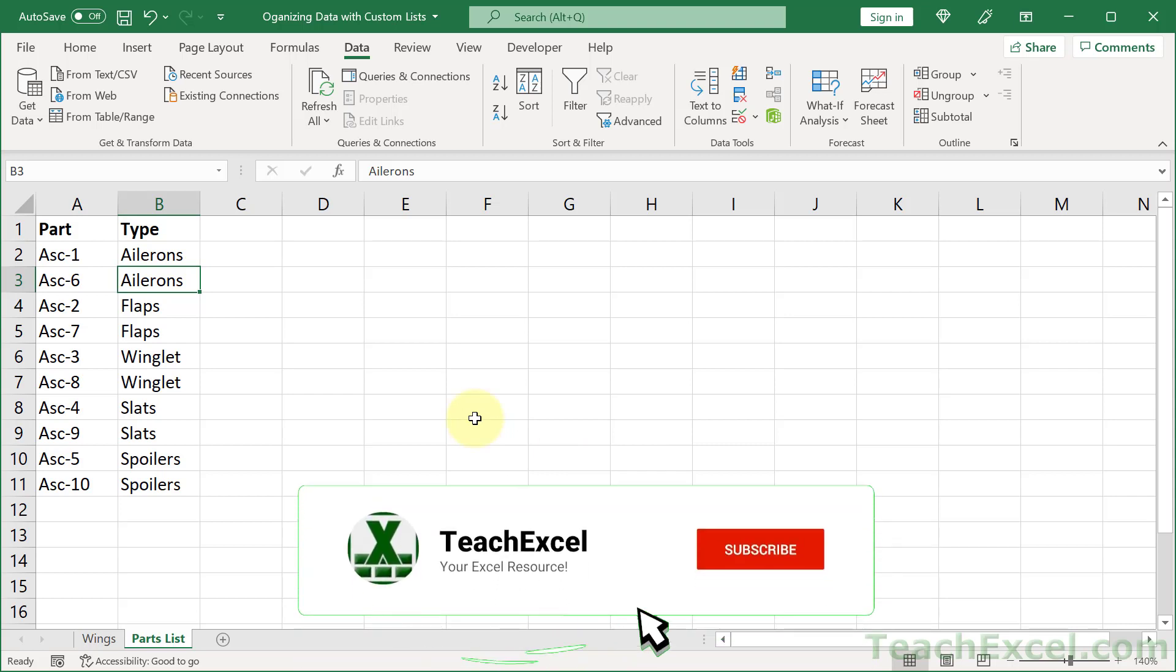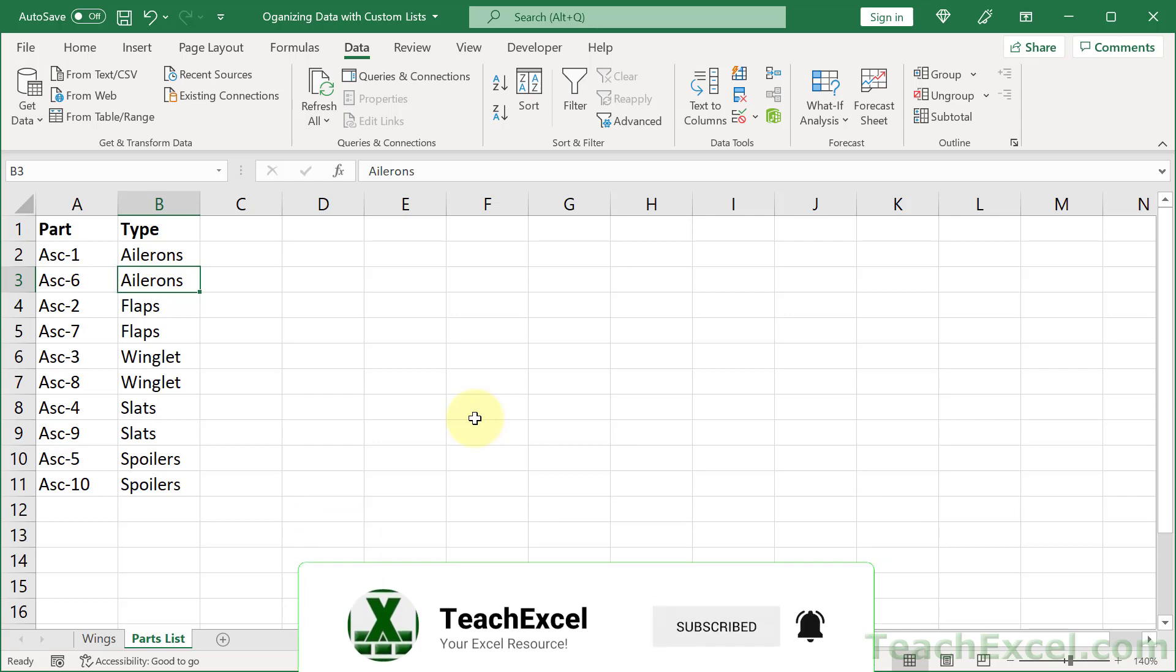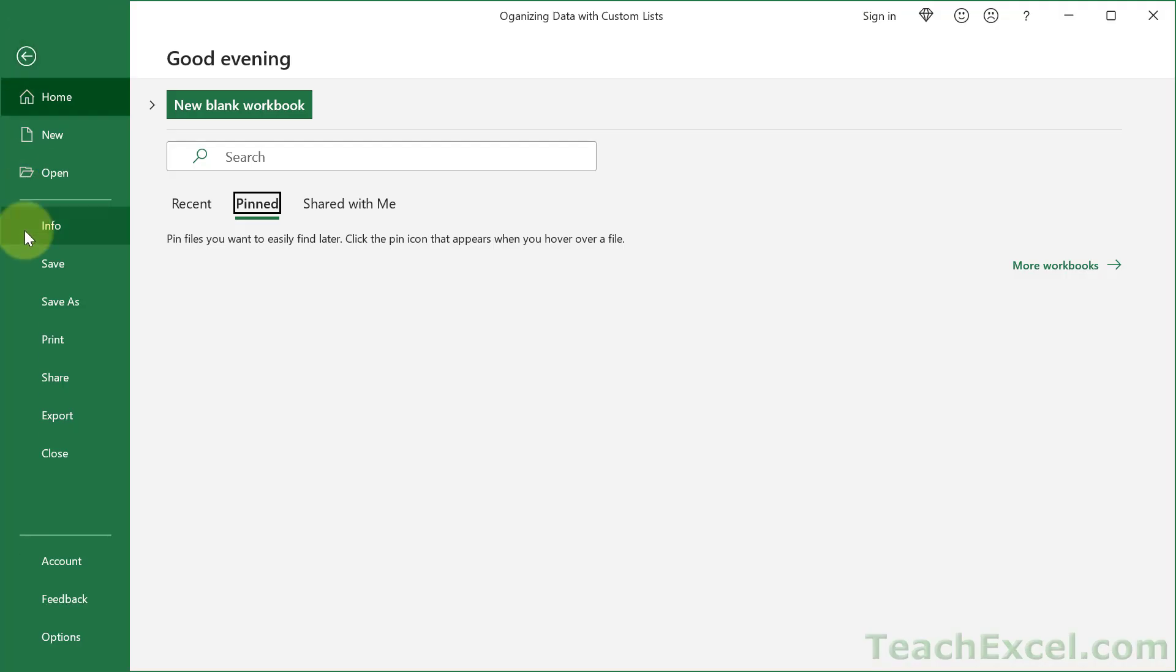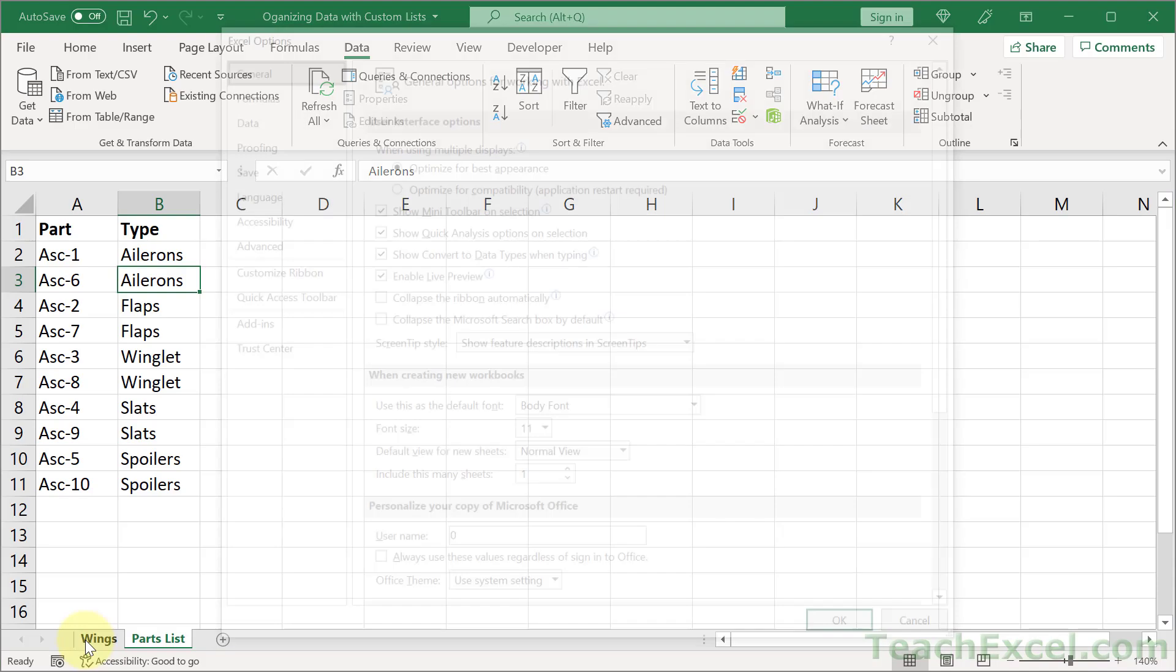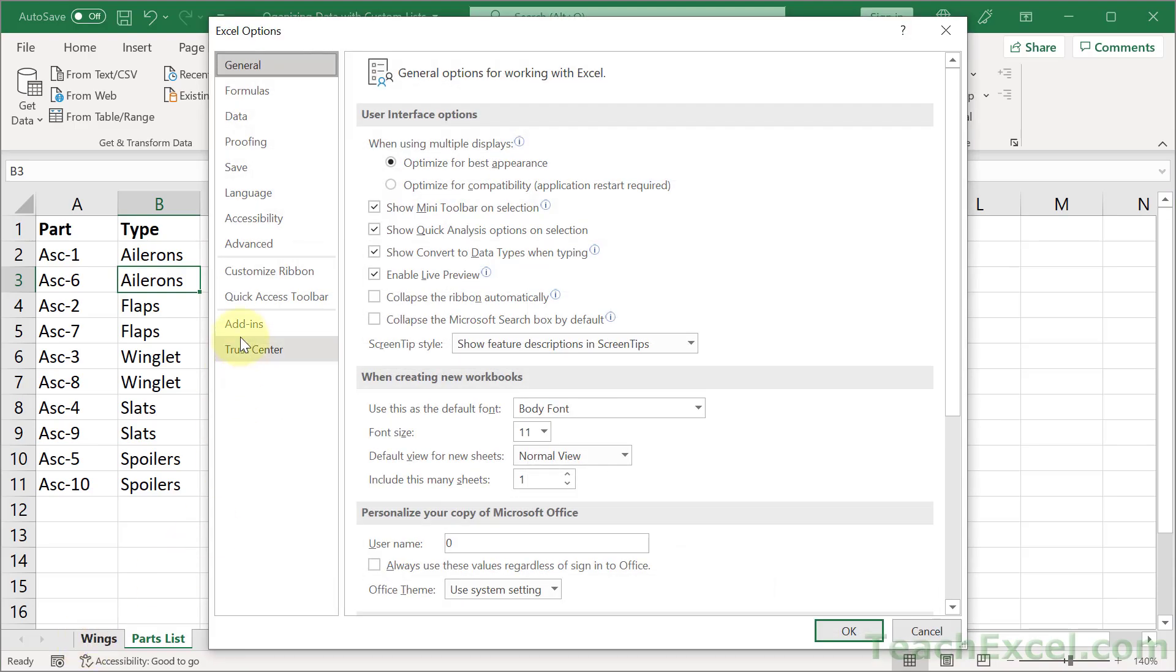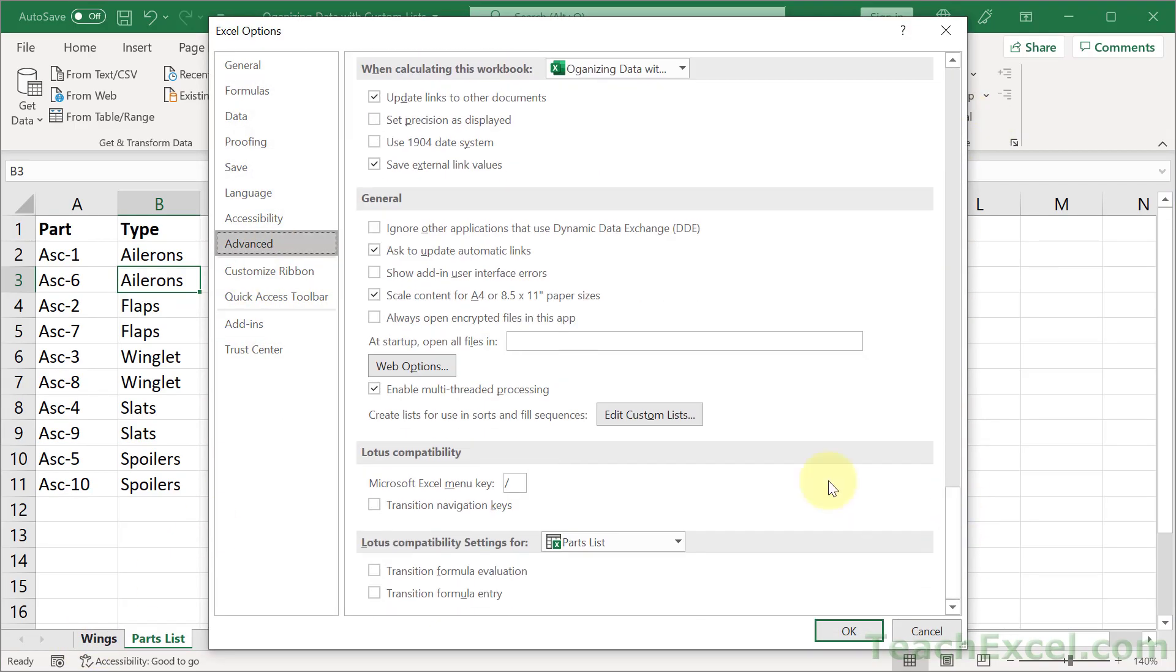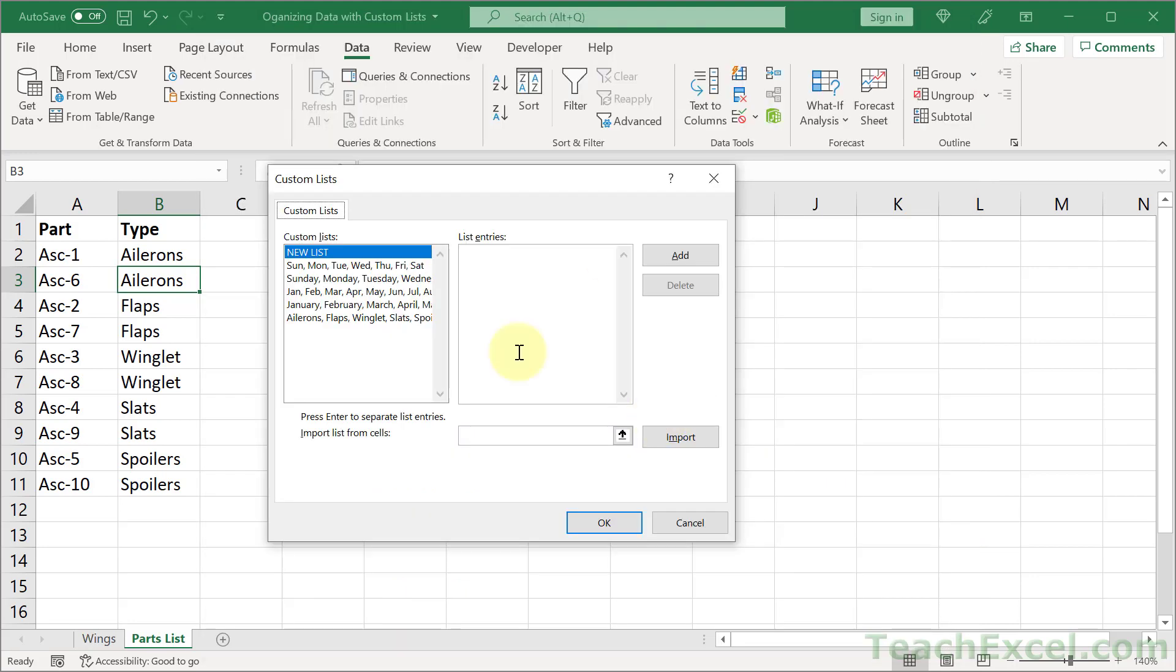And now that you see that, it's time to actually add the custom list. All you have to do is go to file, then down to options, then advanced, and all the way down here in the general section, go to edit custom lists. Click new list over here. And then go to list entries and start typing whatever you want to put in here. My new list.